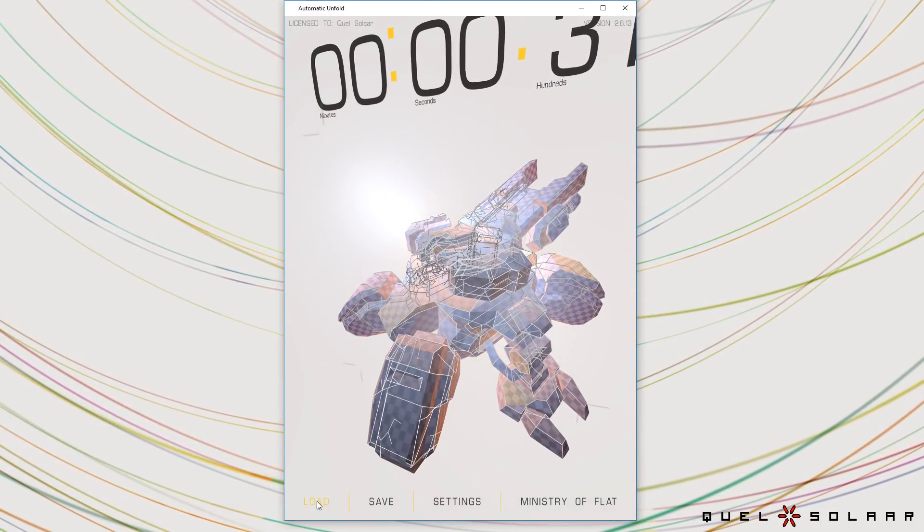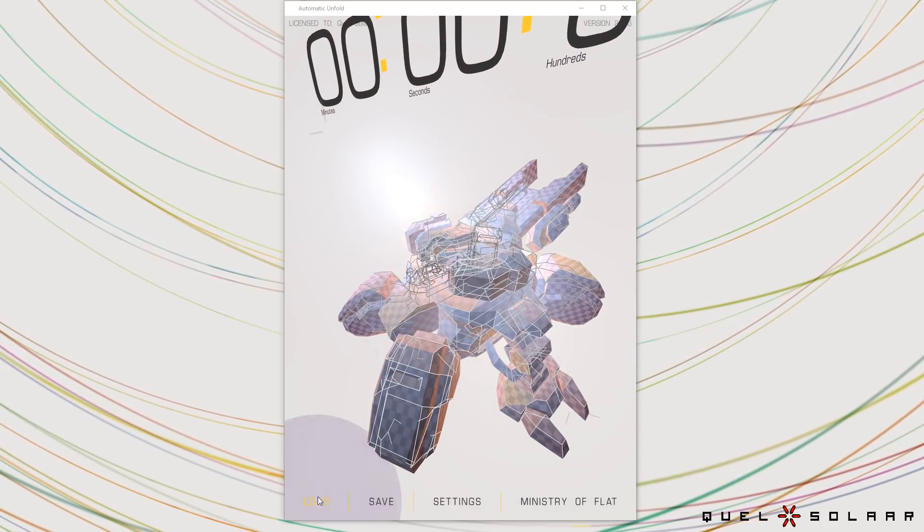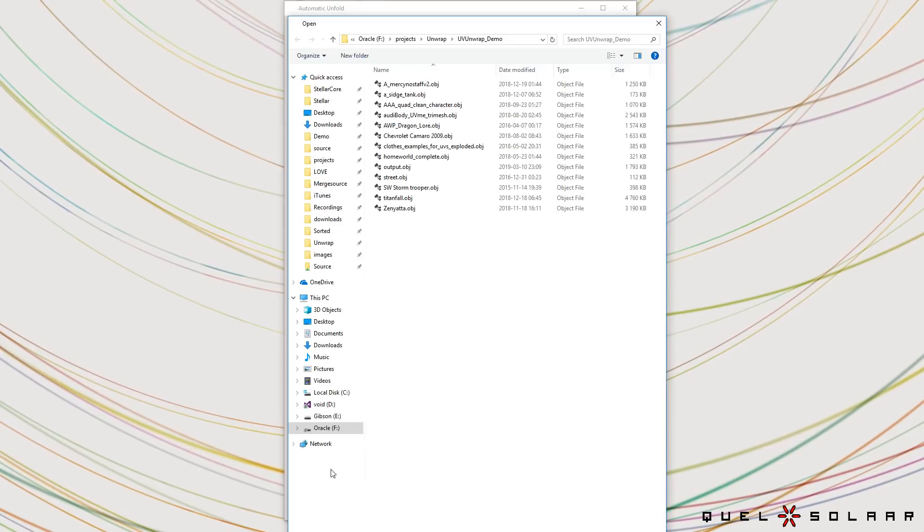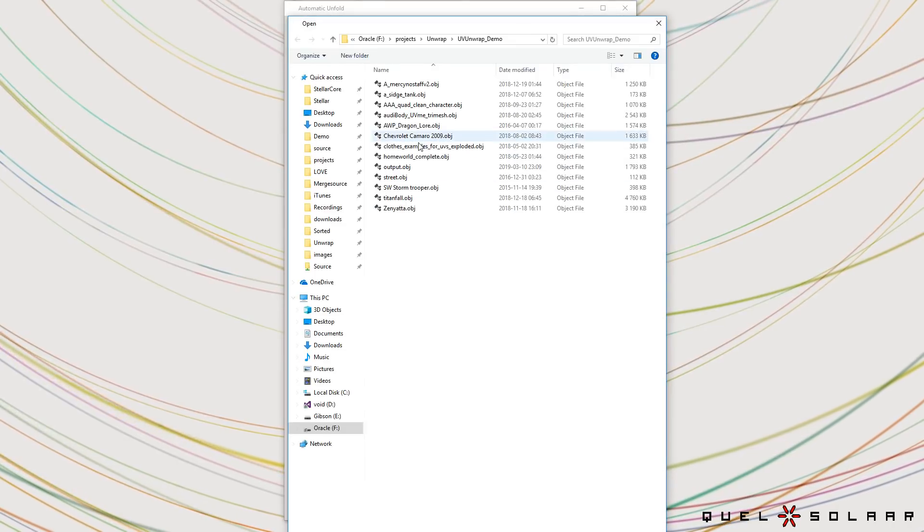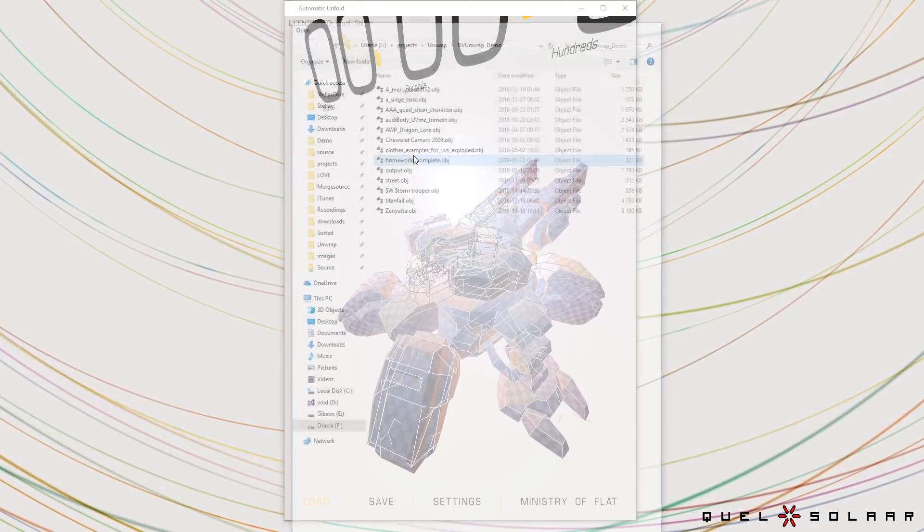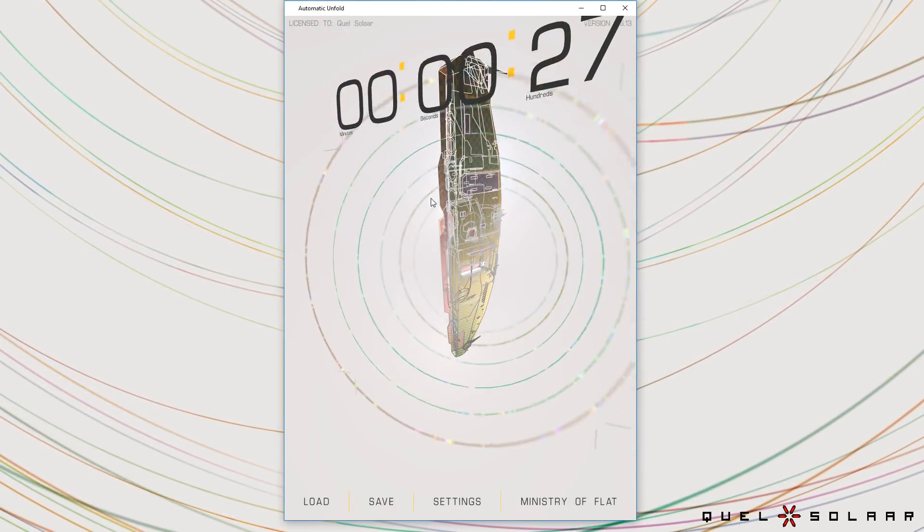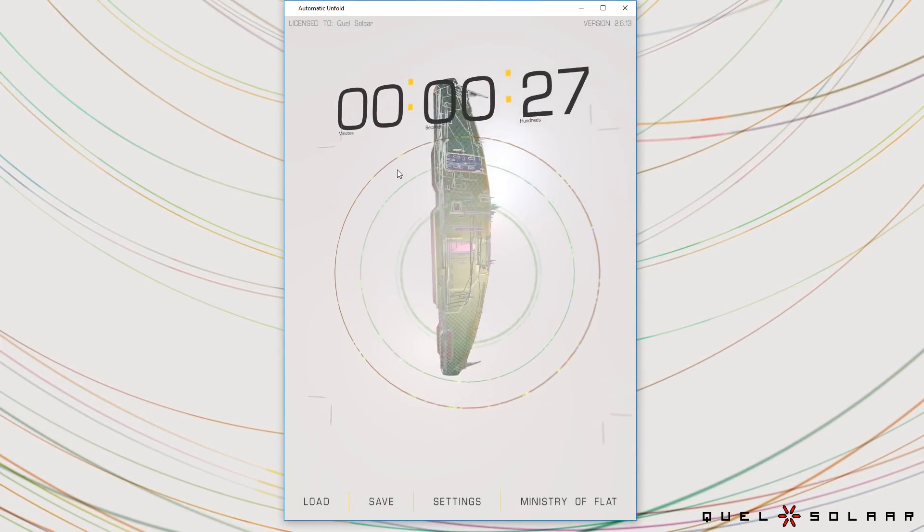So let's try something else. Let's try a model from Homeworld.